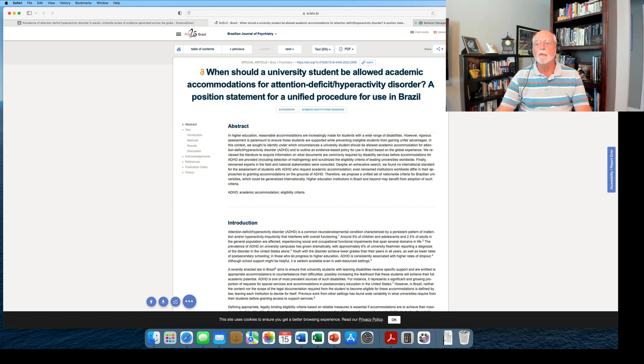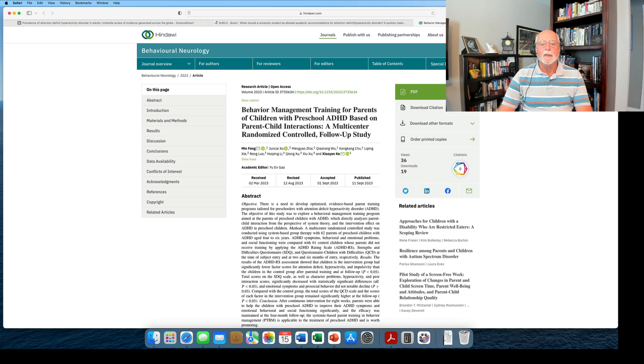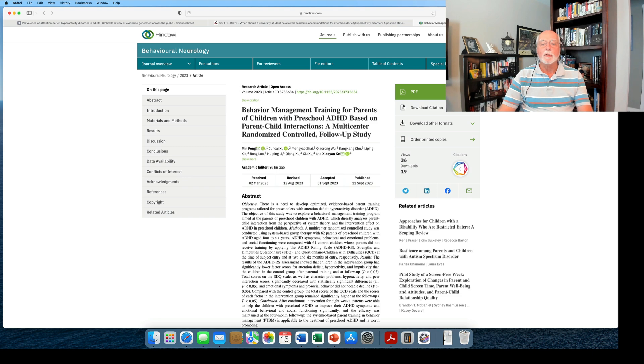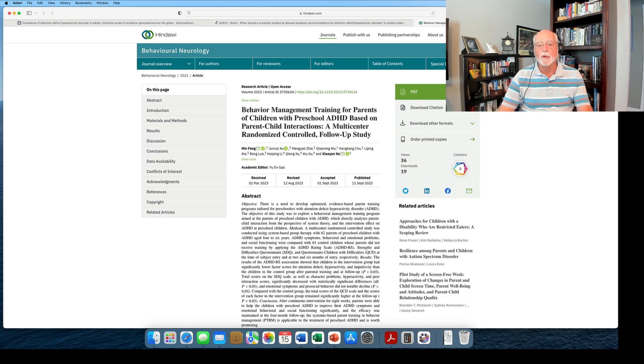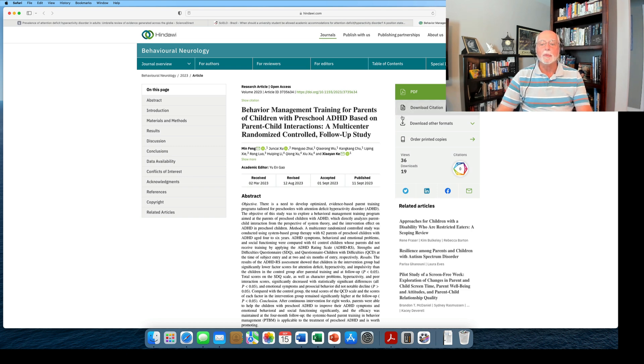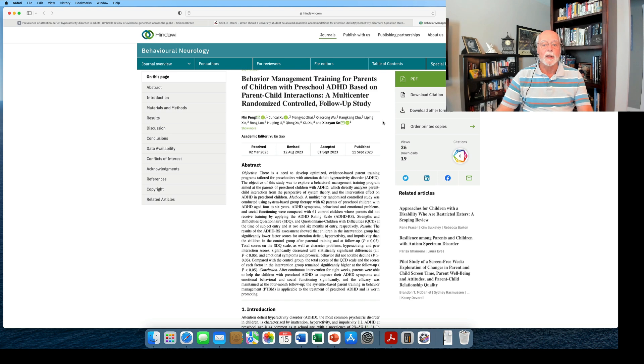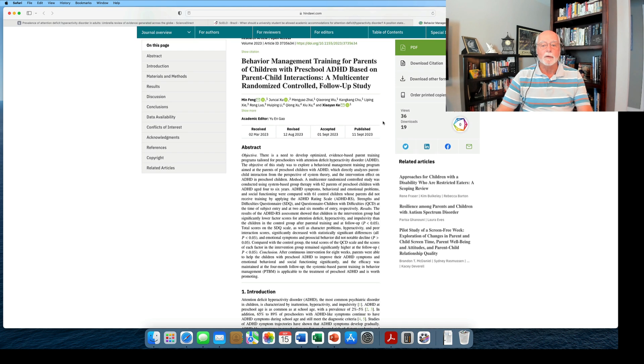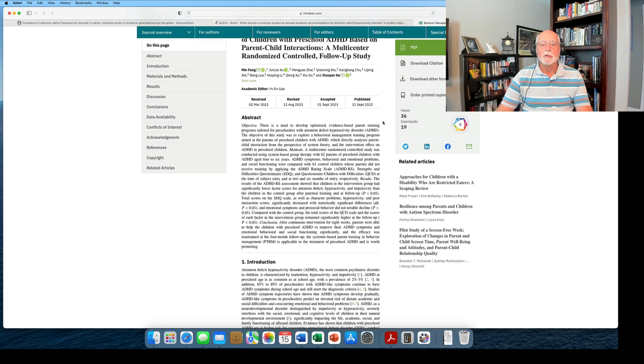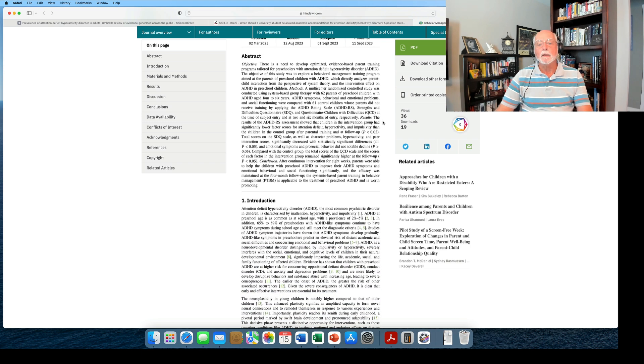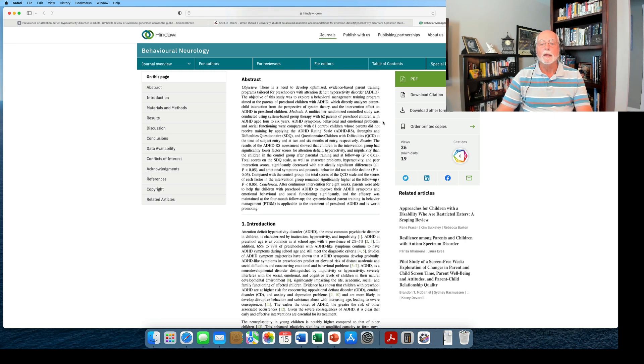So let's then move on to our last study that we're going to talk about. This is a large study of a preschool behavior management training program for parents of ADHD children. It involved a randomized trial. It was a multi-center trial, which is very good. And this study took place in China. So it is the first study I'm aware of of behavior management training for parents of preschool children in China. And it was, I thought, very well done.